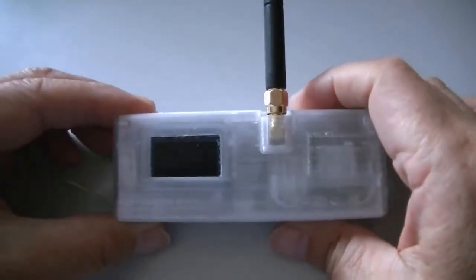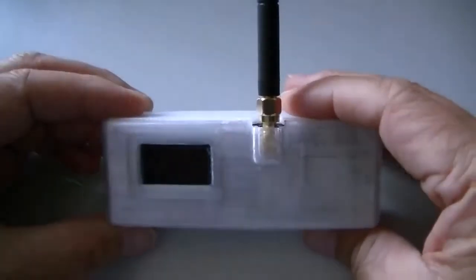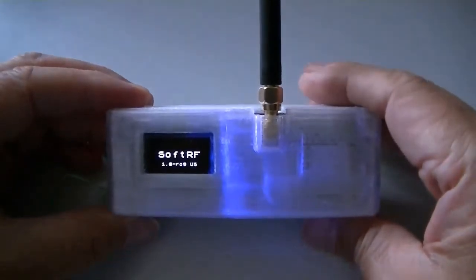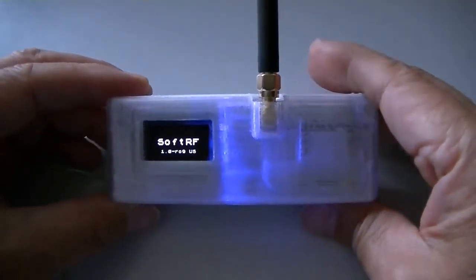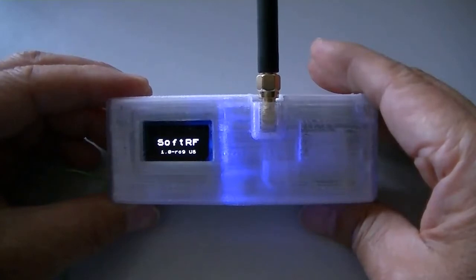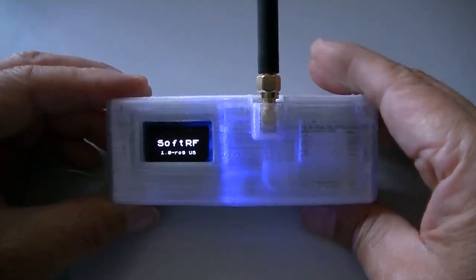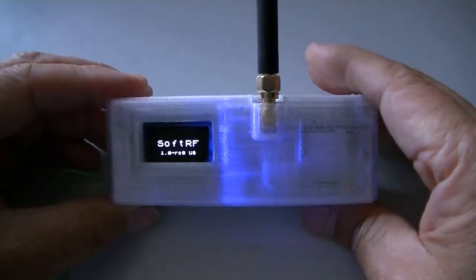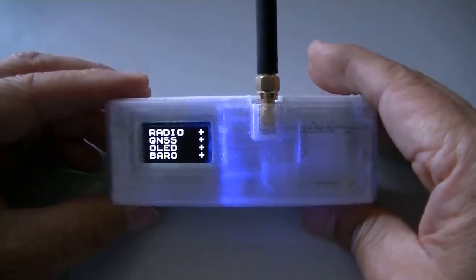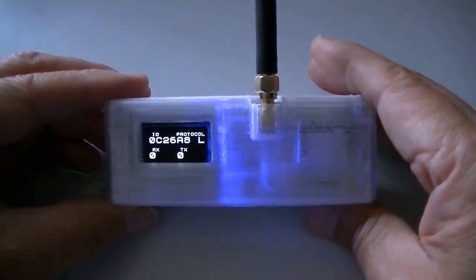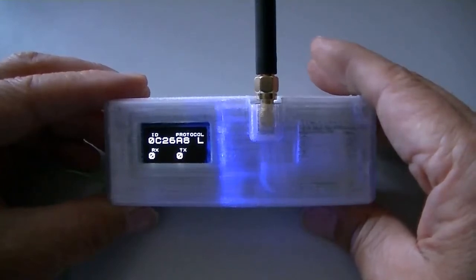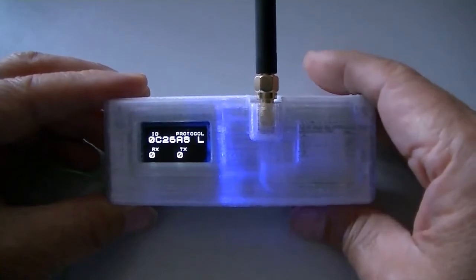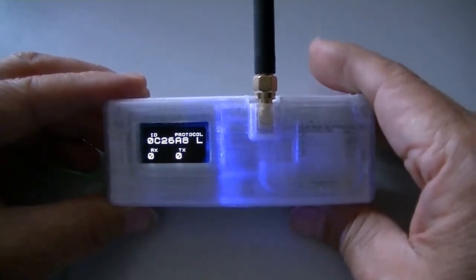Turn on. This one has a barometric pressure sensor too. I configured the legacy protocol, which means from compatible protocol.